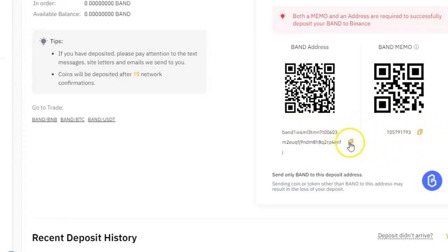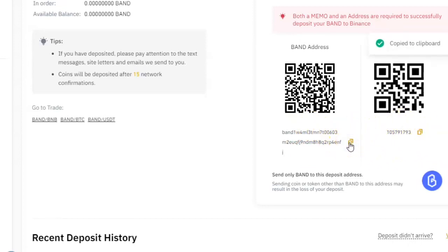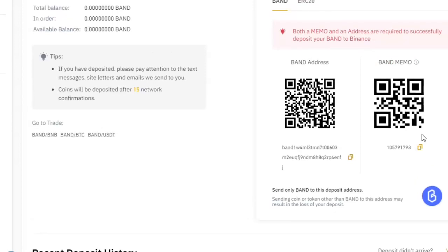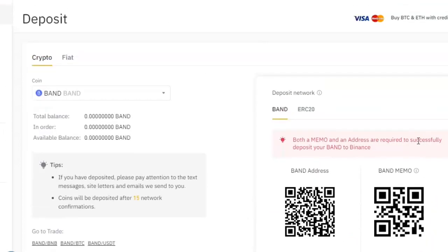You can click to copy the wallet address to your clipboard and then paste it and send it to whoever you need to, or paste it into your other wallet where you're doing the transfer from. It's the same thing for the memo — you click on it, it copies to the clipboard, and you can paste it anywhere else you want.